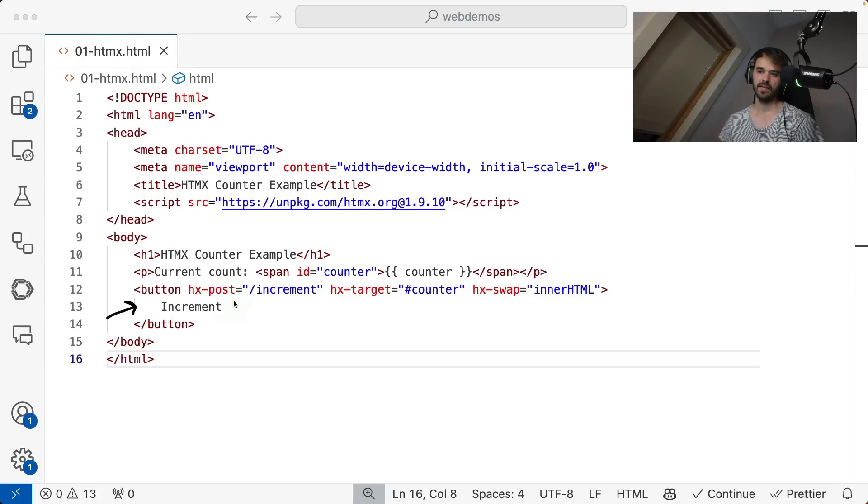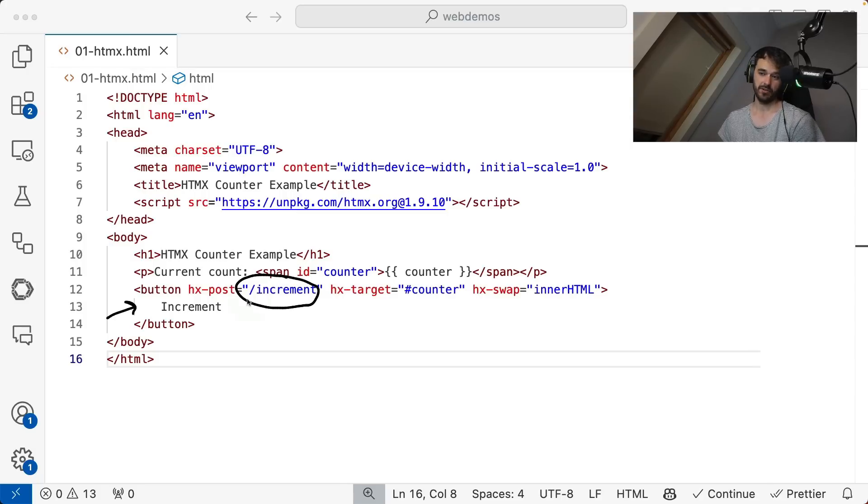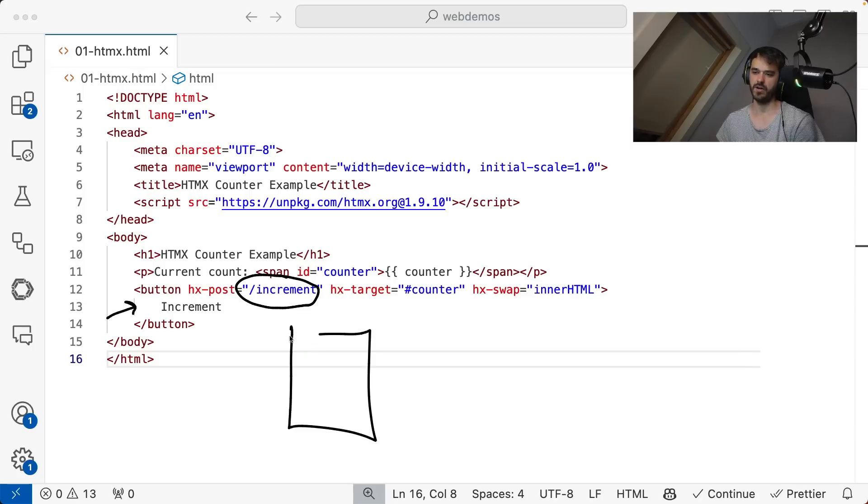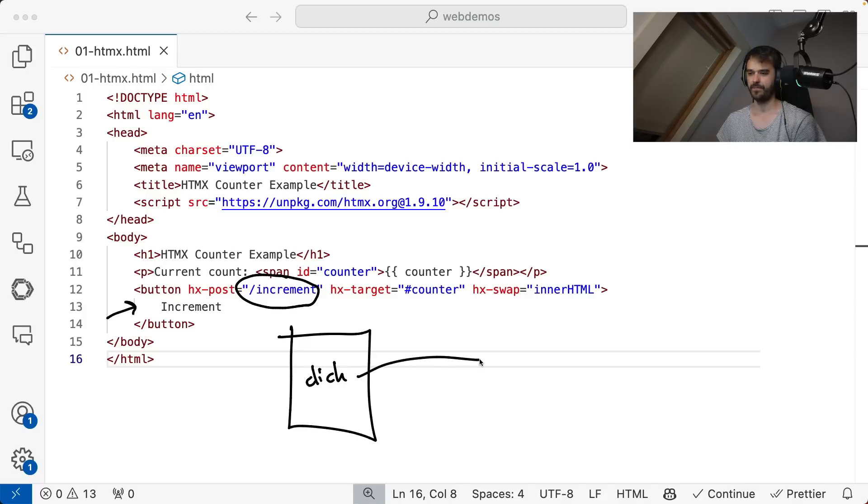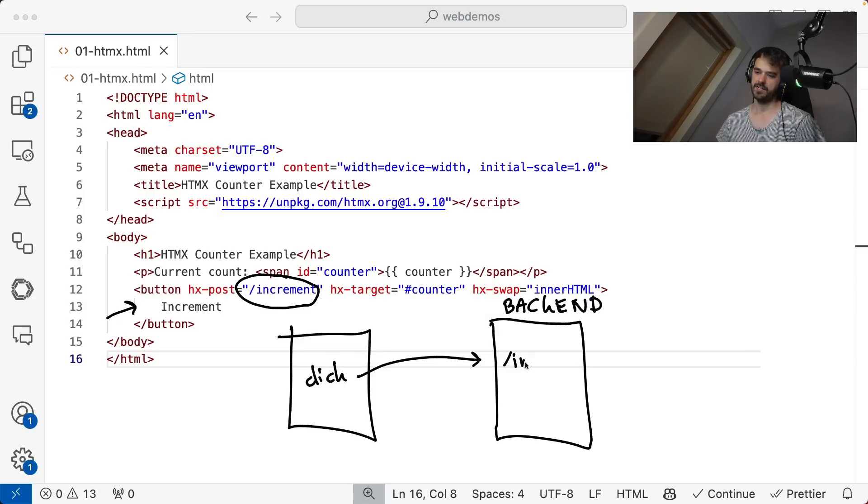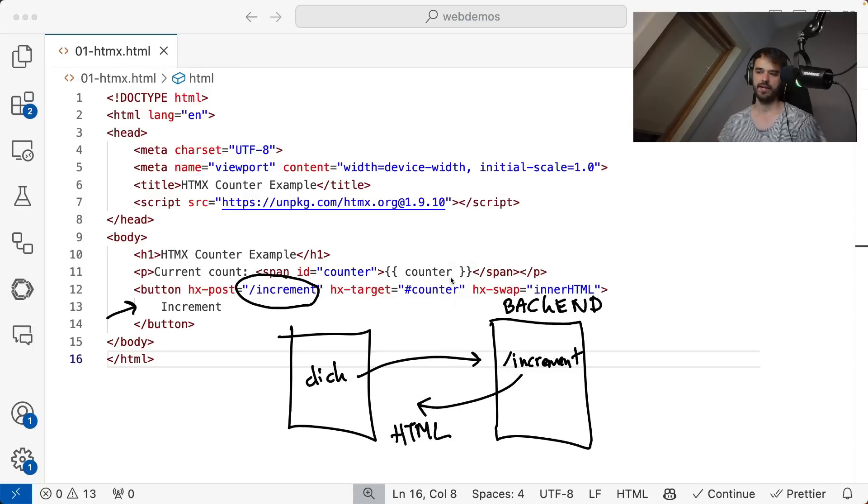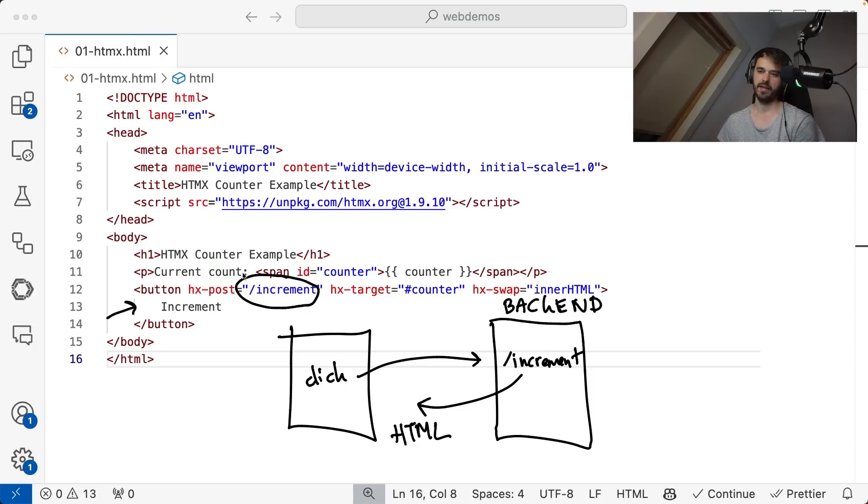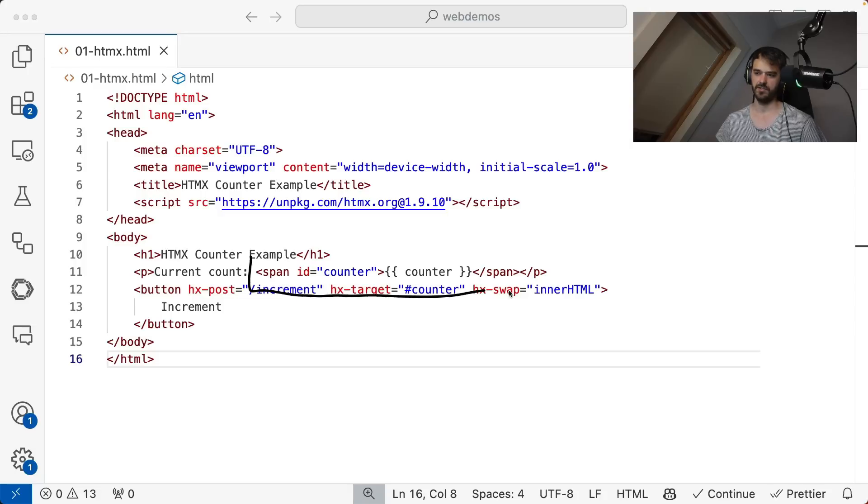And the way you should really read this is that if someone clicks this button, then it's going to send an event to a URL. In this case, it's going to be localhost slash increment. So to draw that up, the front end when there's a click, it is going to send a message to the back end at the slash increment URL. And then it is going to send some HTML back that can go ahead and replace some HTML on the page. And to be specific, it's going to replace this counter ID, which in the end is referring to the span that's mentioned.